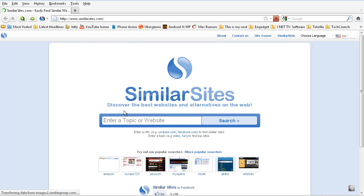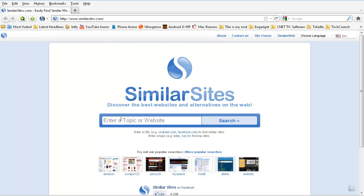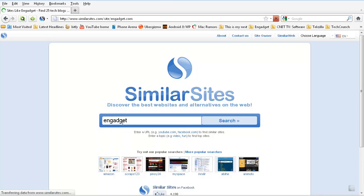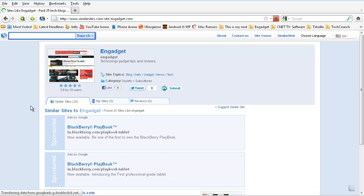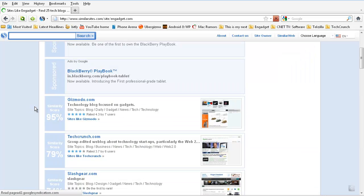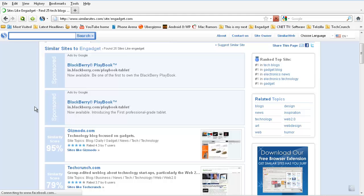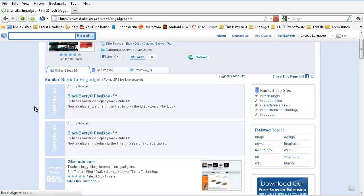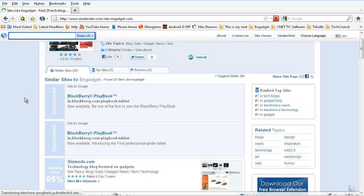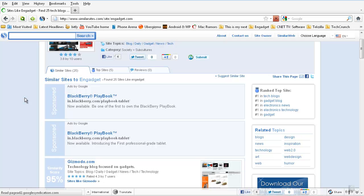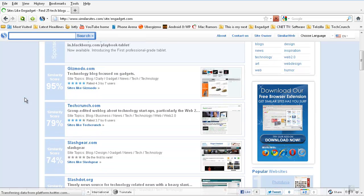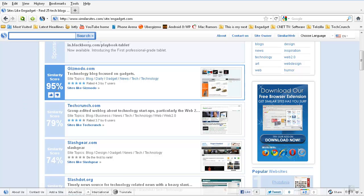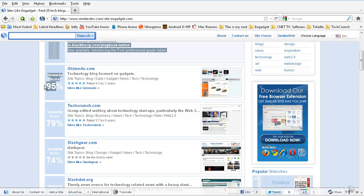If you enter into that website, it asks you with an empty field. For this demo, I'm typing a very famous tech website called engadget.com. You can see more than 25 similar sites were found from this site by this site. It not only shows you the similar sites, but also shows you a similarity score.